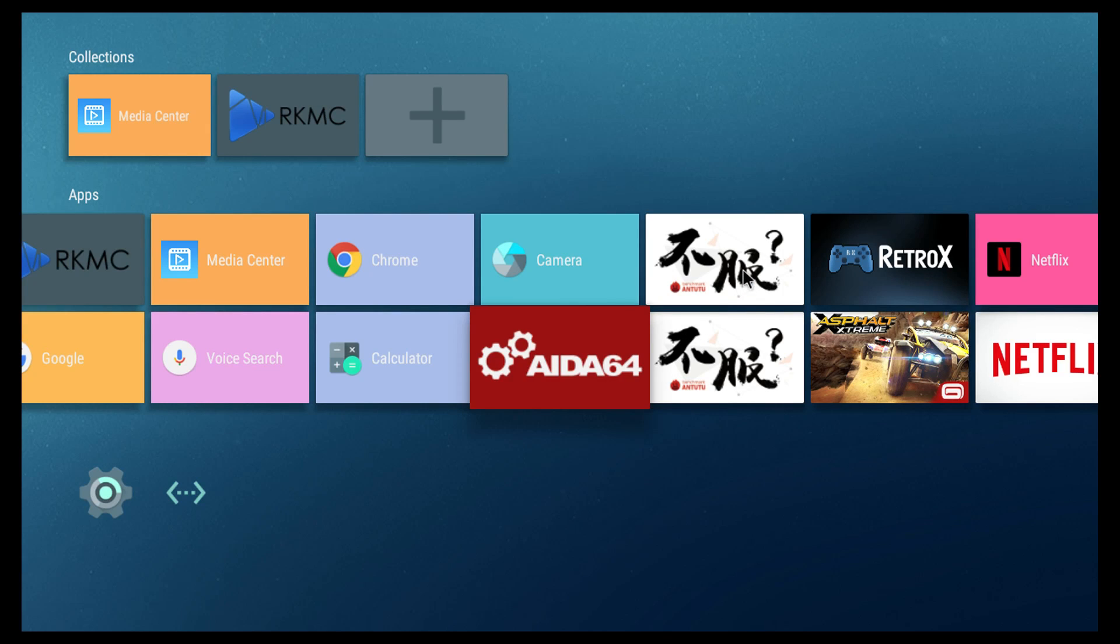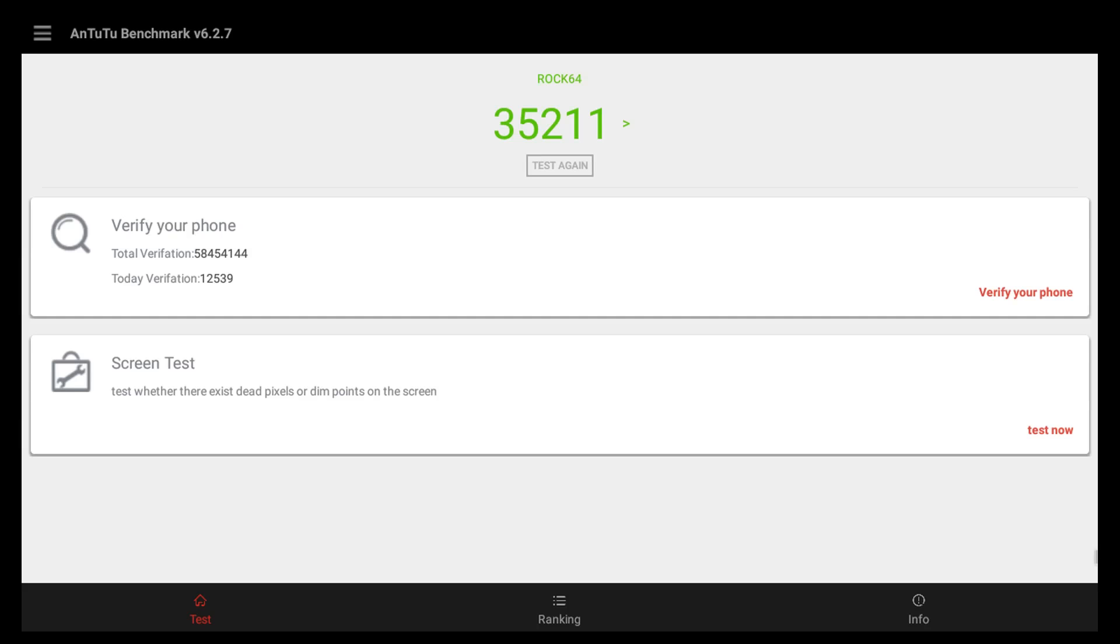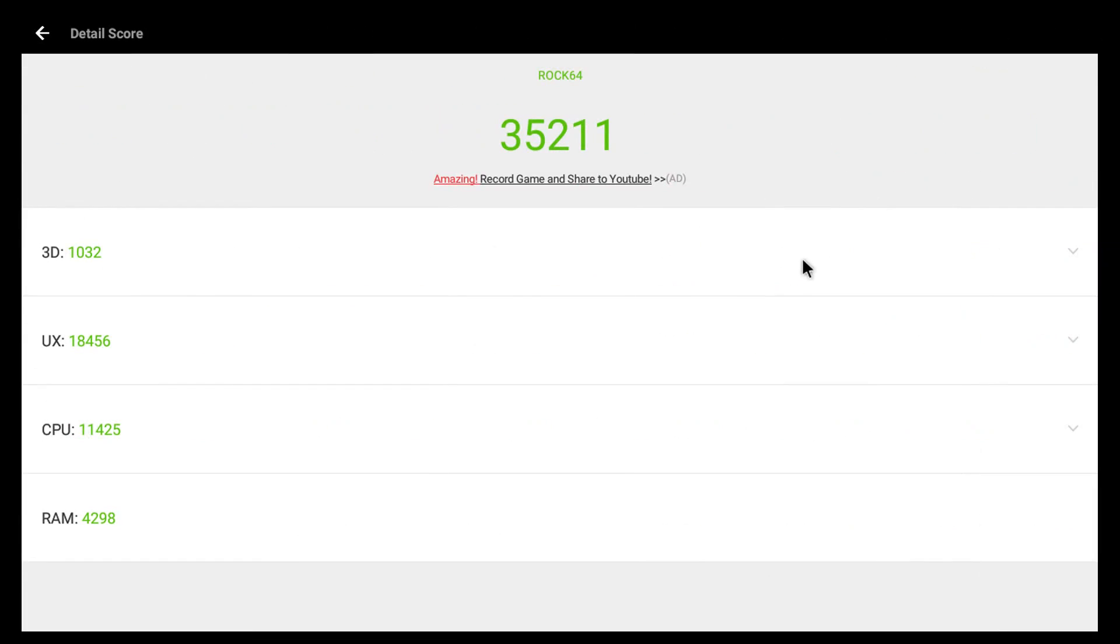I ran some benchmarks. First up, I'm going to check Antutu. Now, in all of these tests, I had a small fan on the CPU along with a small heatsink, so it's not throttling, and we scored a 35,211. Not bad, pretty good for a low-powered ROK chip.